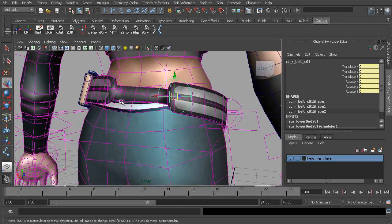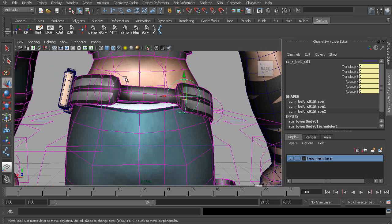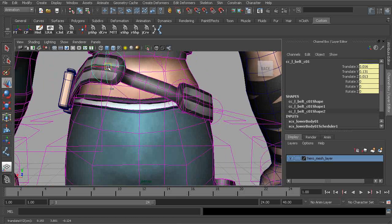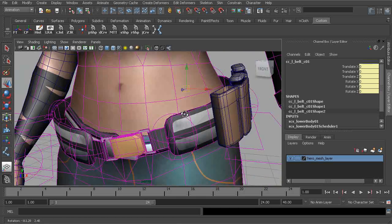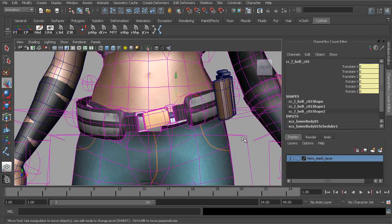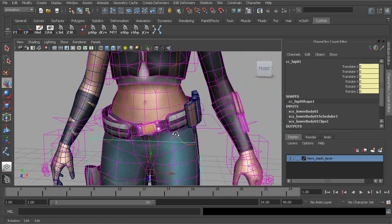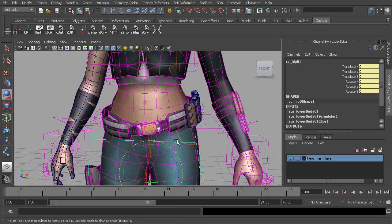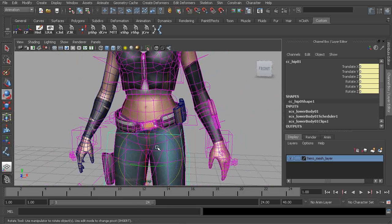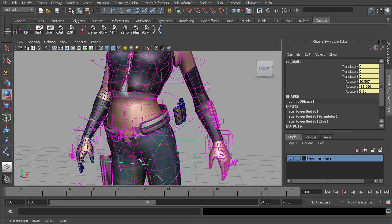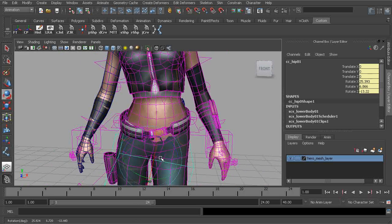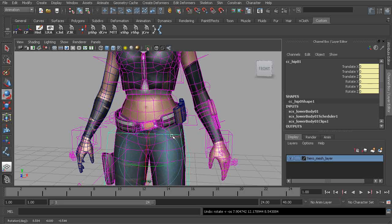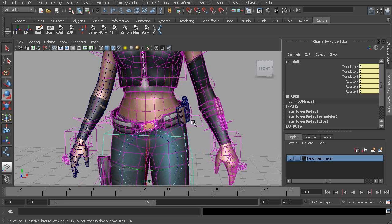This looks really nice. Let's move the hips around. Beautiful. See how the belt stays? It's exactly what we wanted.